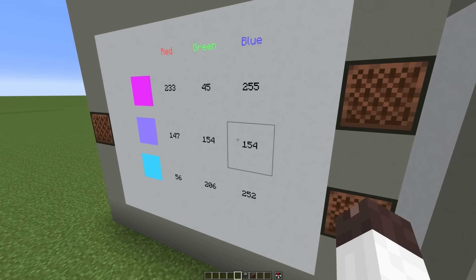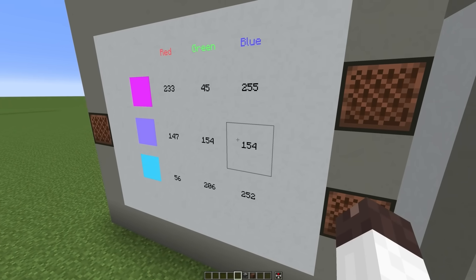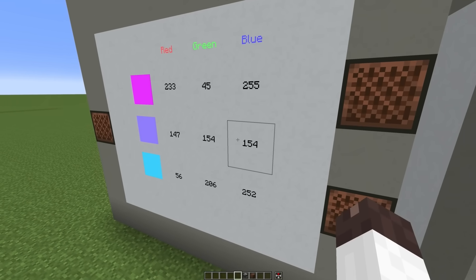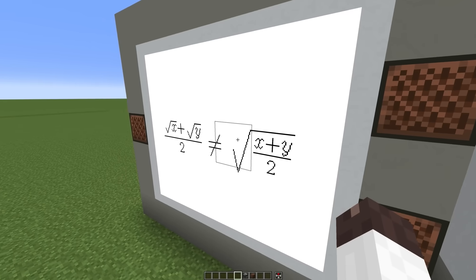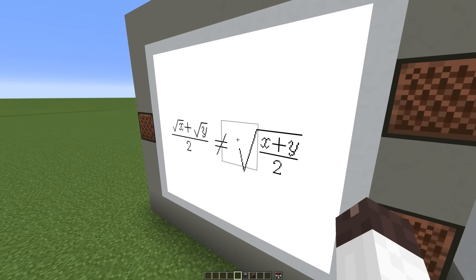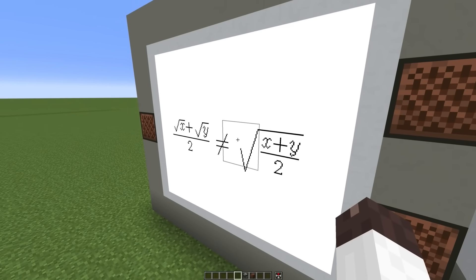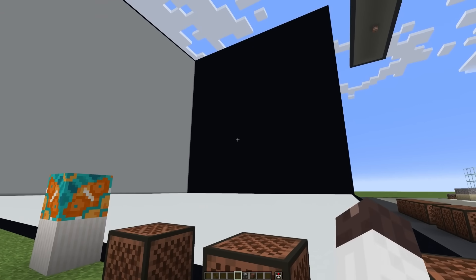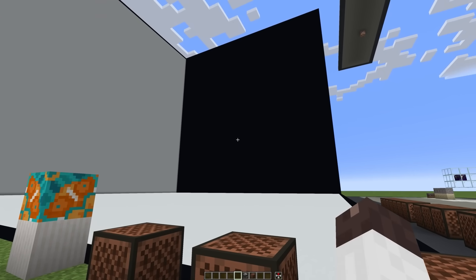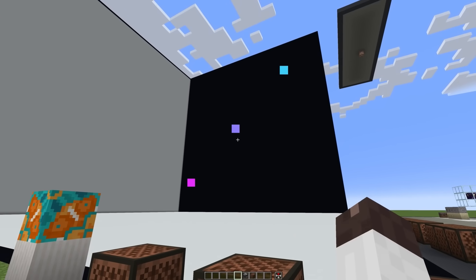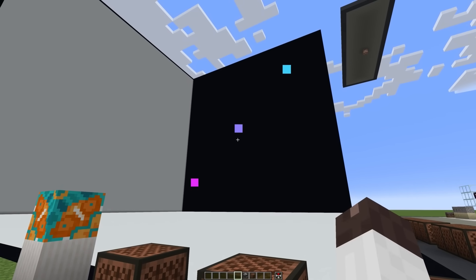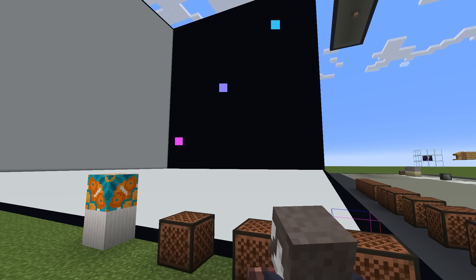And so when we are averaging these RGB colors, we are actually averaging the square root. And the problem is that the average of a sum of square roots is not the same as the square root of an average. This makes a lot more sense to me visually, so let's take a look at the colors in sRGB. The original RGB colors are on the ends, and the average is in the middle.